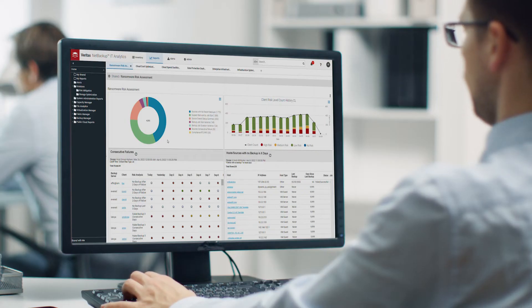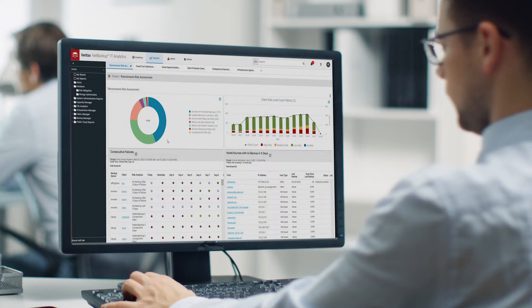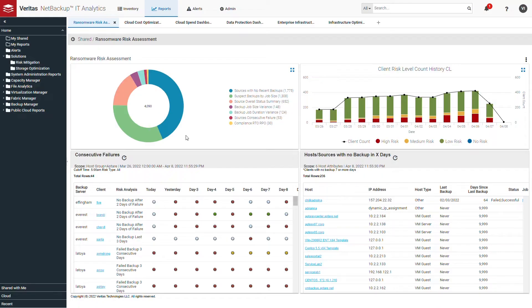The intuitive and customizable dashboards allow you to drill down into your environment, while our predictive analytics is constantly scanning for potential risks.